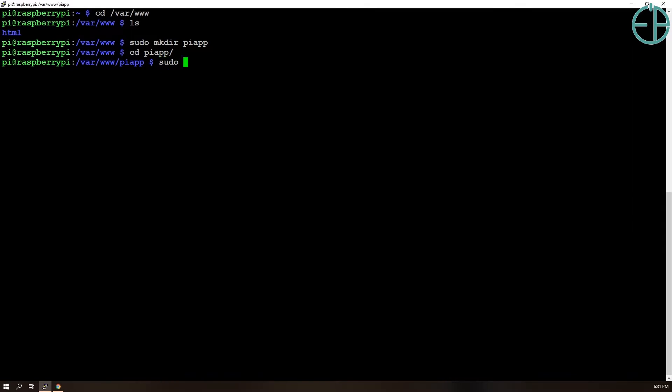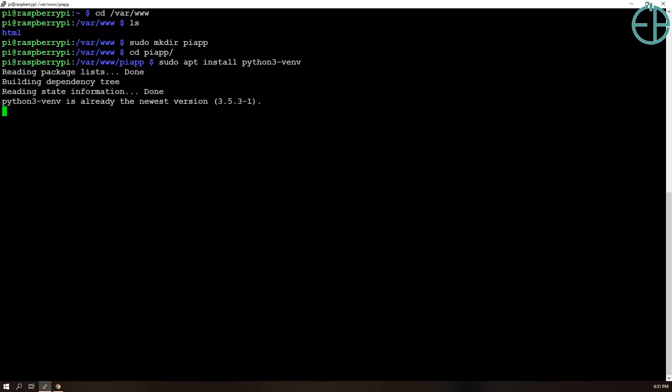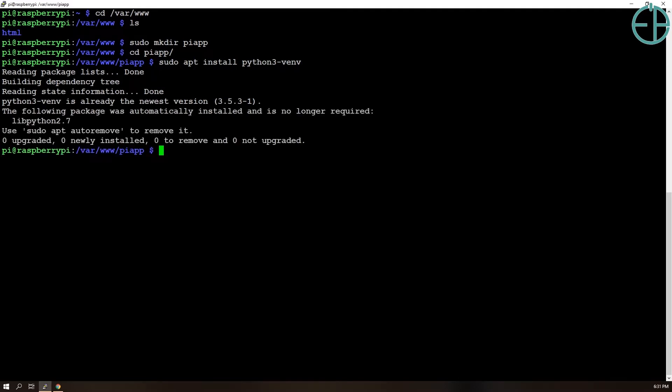So if it's not installed, you can do sudo apt install python3-venv. I already have it installed, so it didn't really do anything.